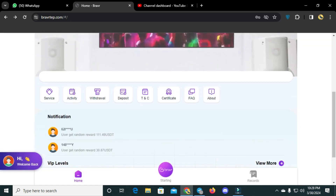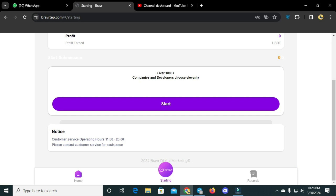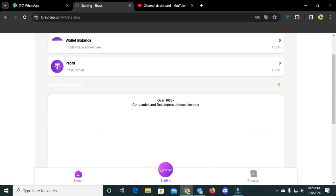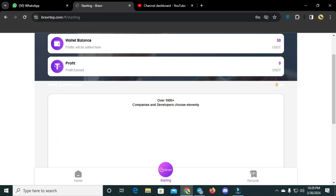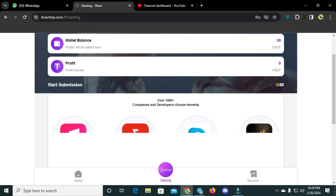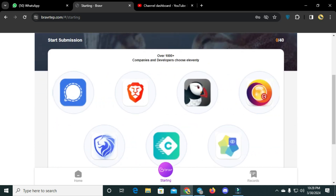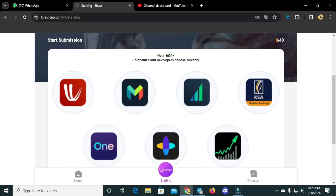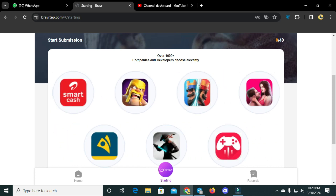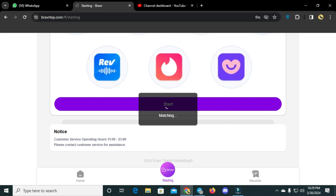Now let's complete some tasks. We have 30 USDT sign-up bonus and need to complete 40 tasks. VIP 1 is already activated and the balance is 30 USDT. Let's trade and get some profit. I'll click on the start button.